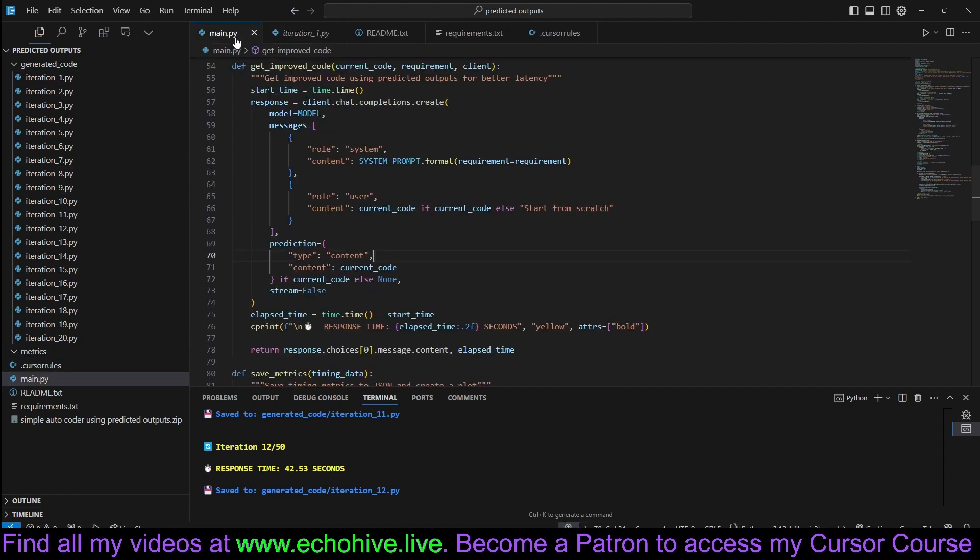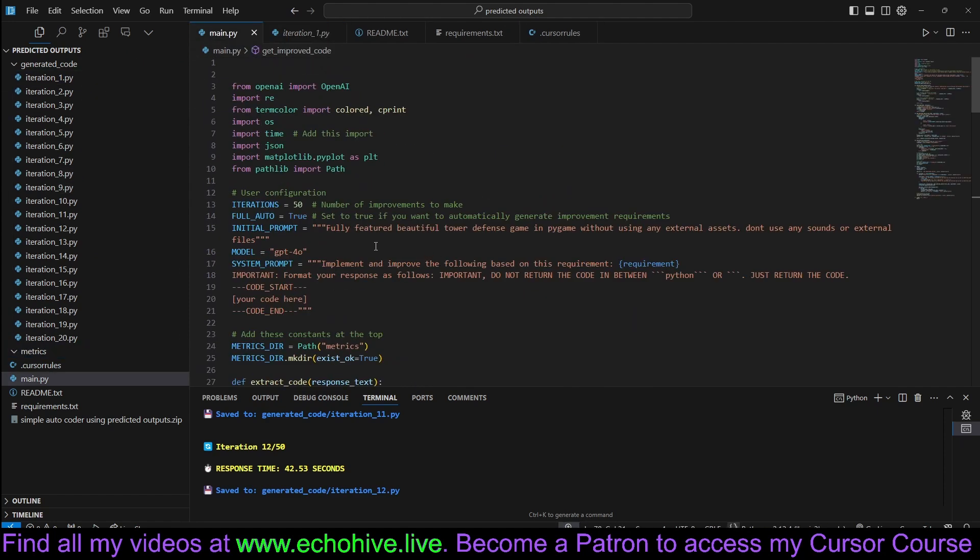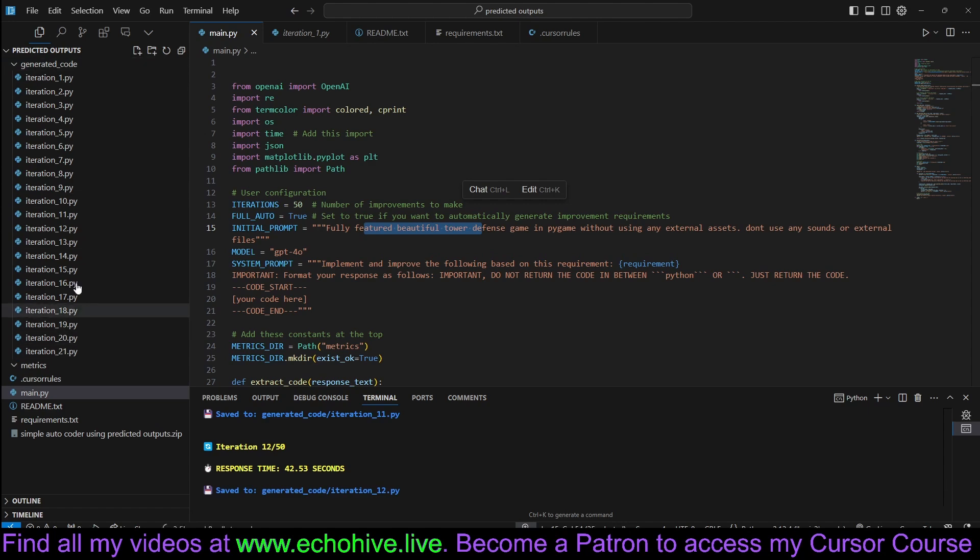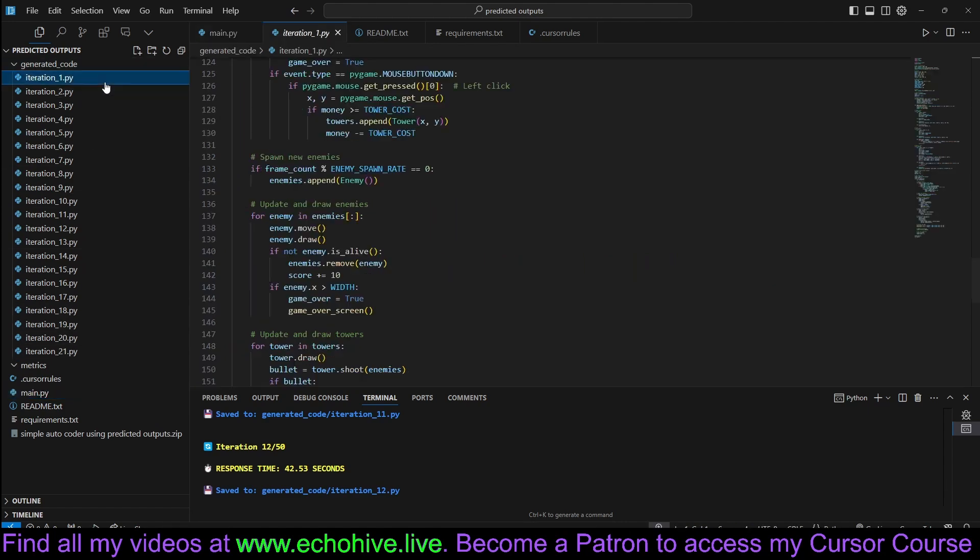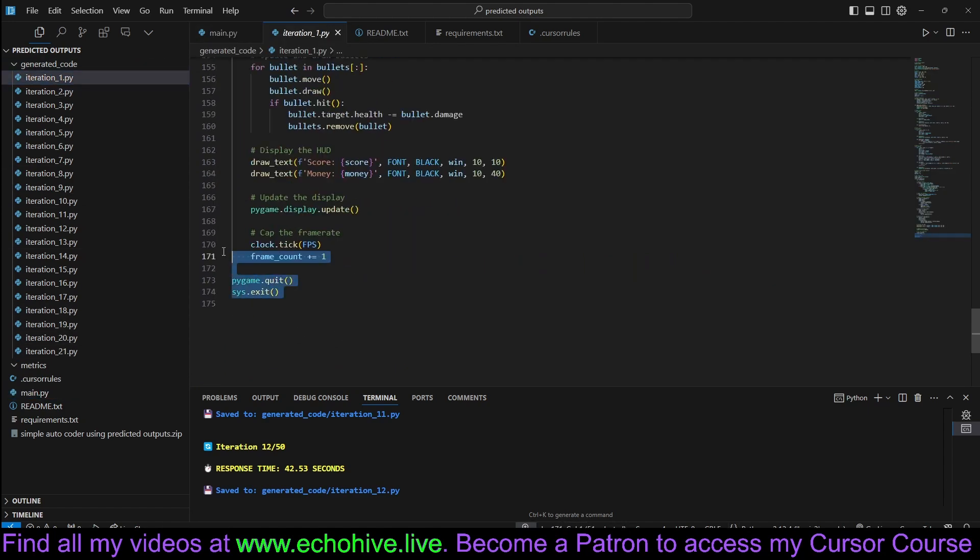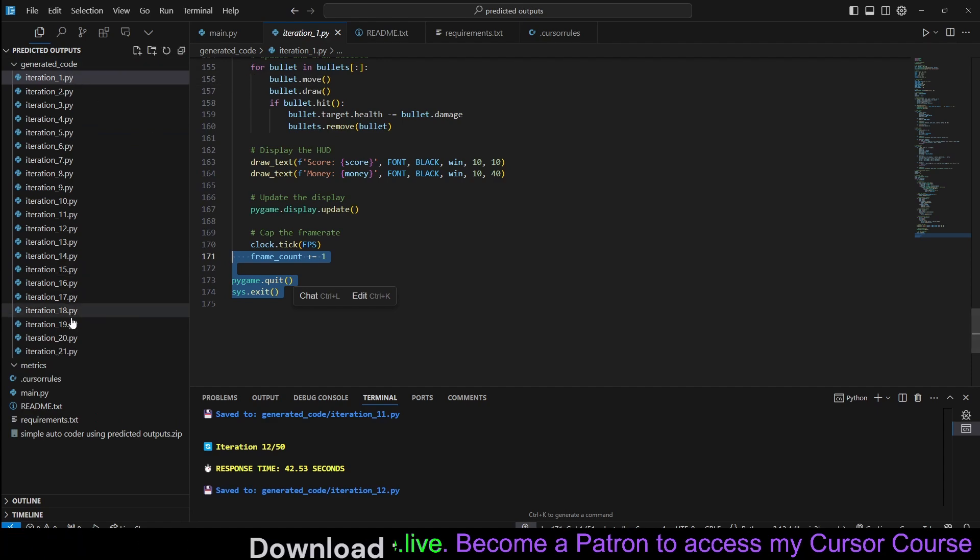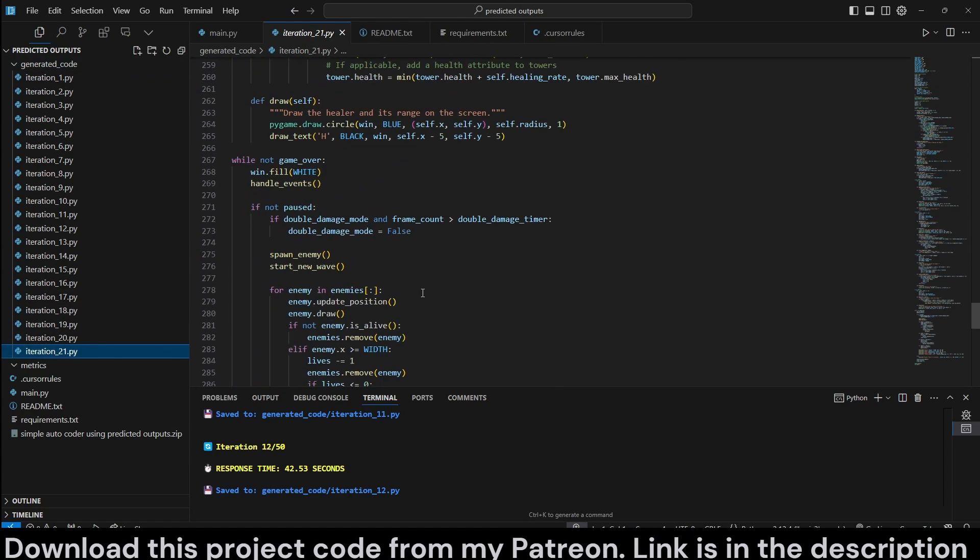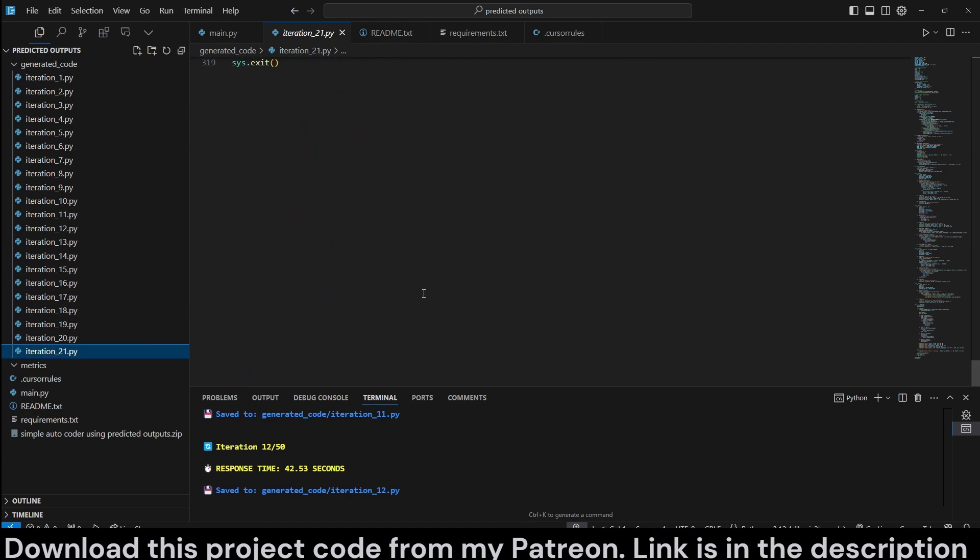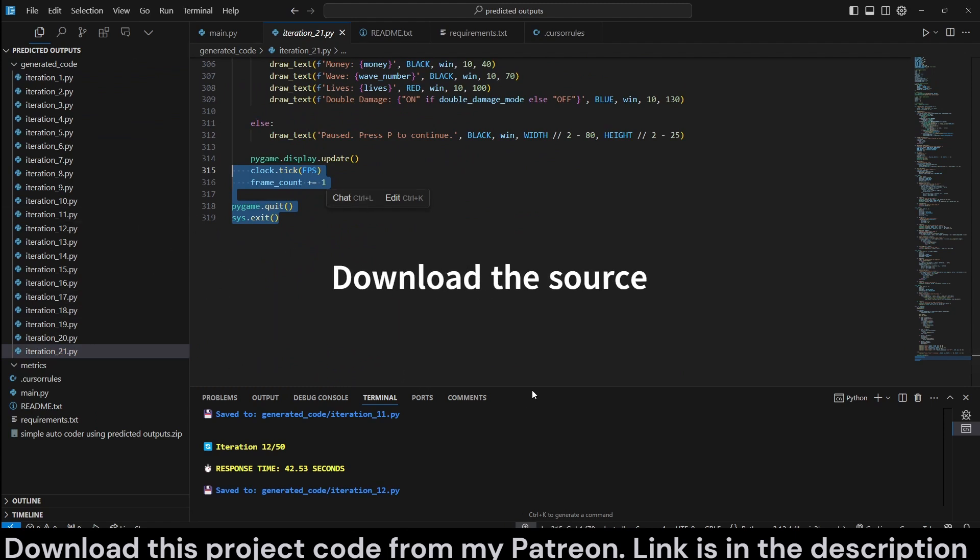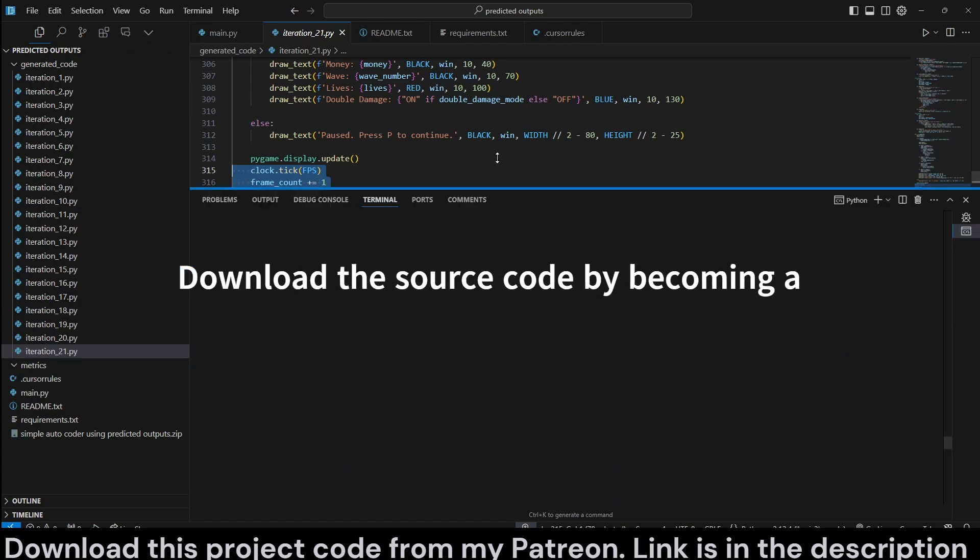As you can see, it started with a simple initial prompt, just to build a fully-featured, beautiful tower defense game. And it is currently going, the first iteration was 175 lines in iteration 21, it was able to write 319. It's still going. It's going to go for about 50 iterations.